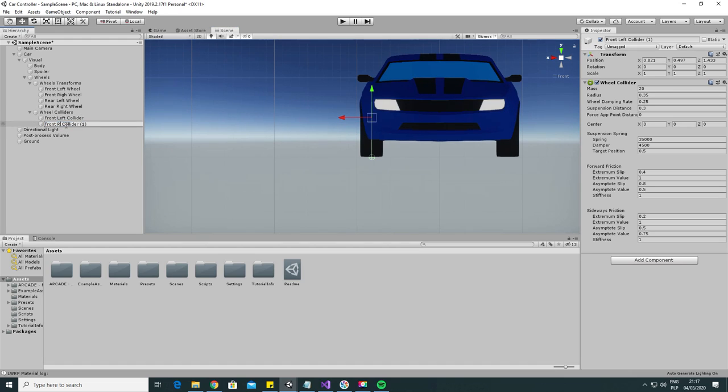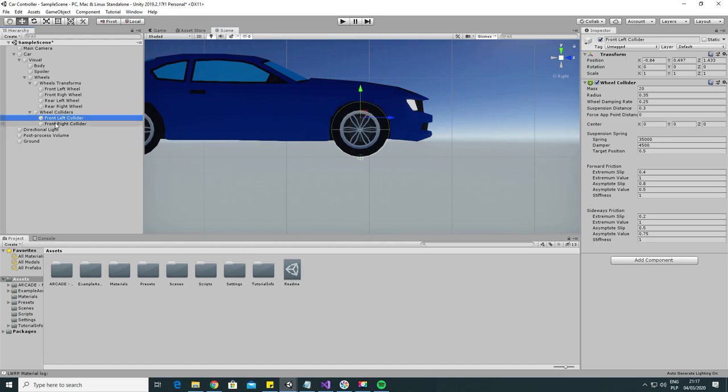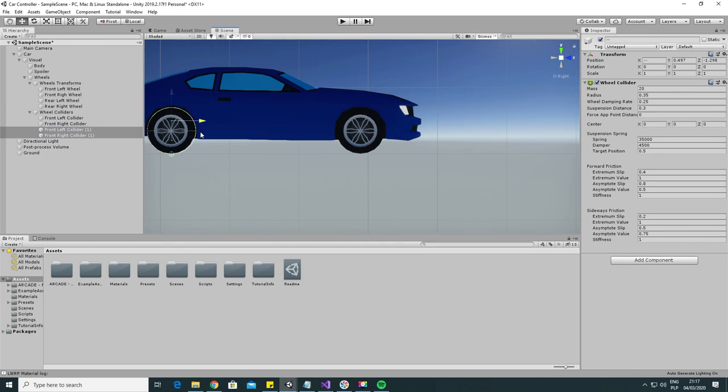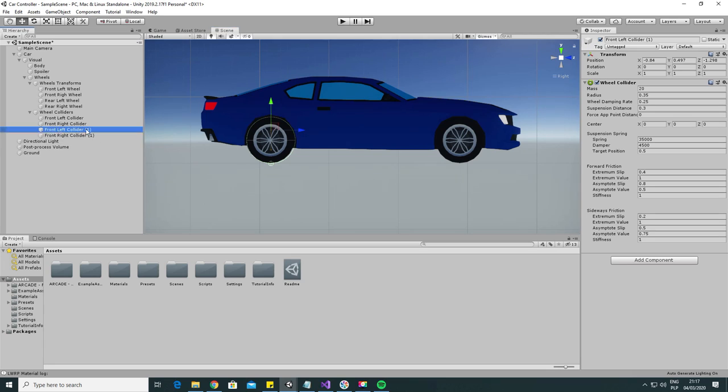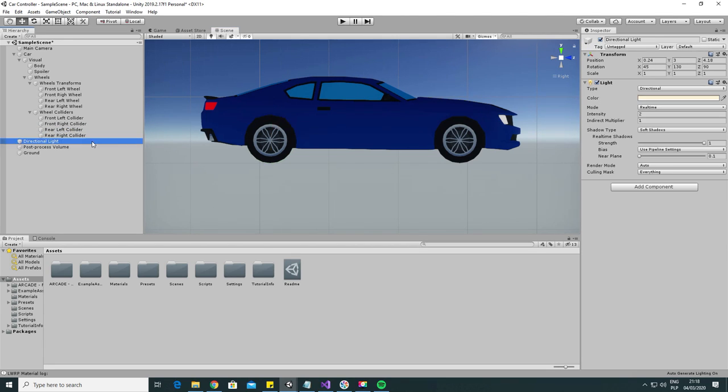Now we can duplicate our wheel collider game object and position it in place of the other wheels. Let's also name them correctly.